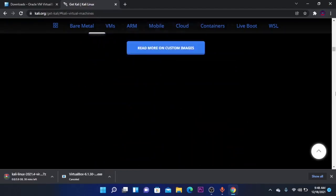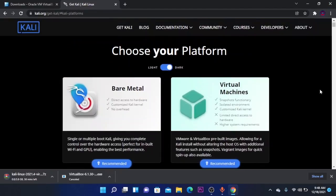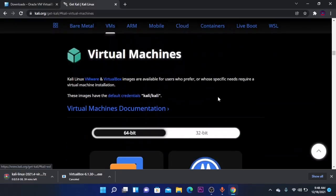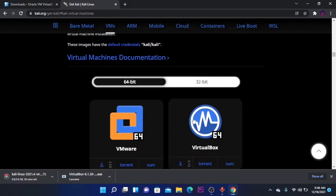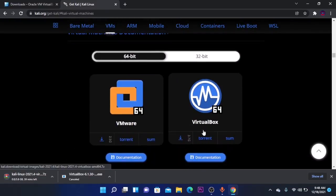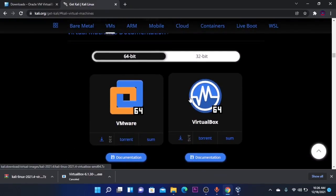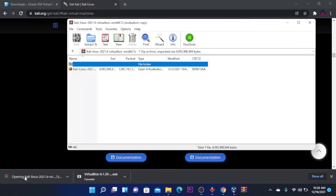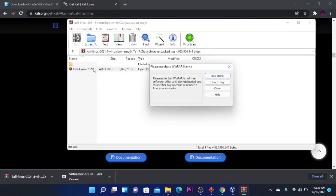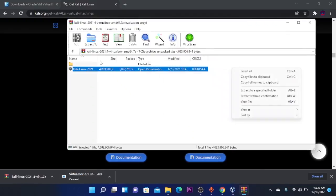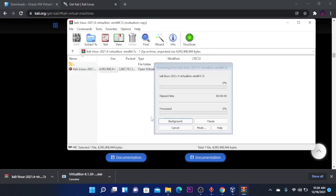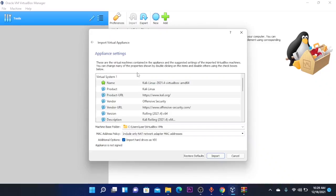So again make sure to click on VirtualMachine recommended and then Download VirtualBox 64-bit. So now that Kali Linux is downloaded you're going to click on the file, double click on the Kali Linux file and it will start extracting. Wait until it's completed.